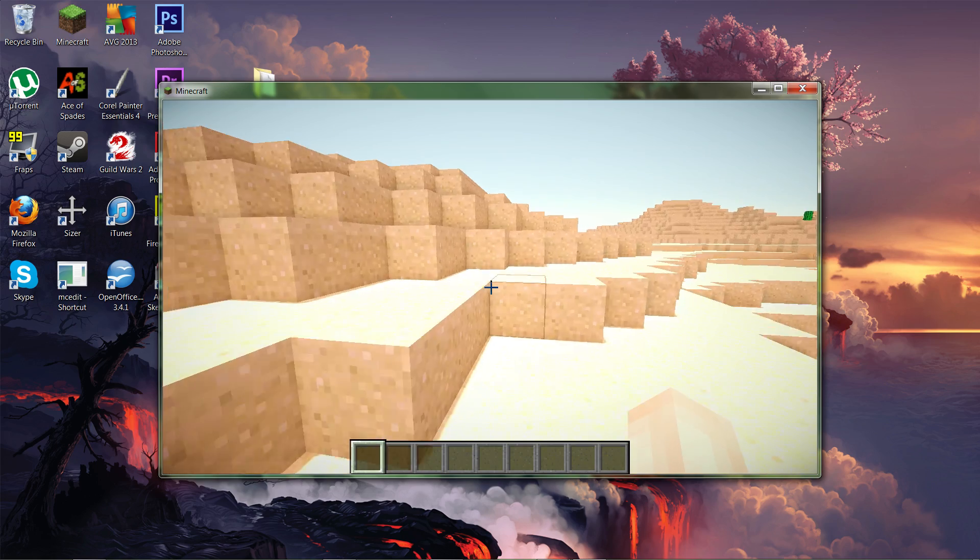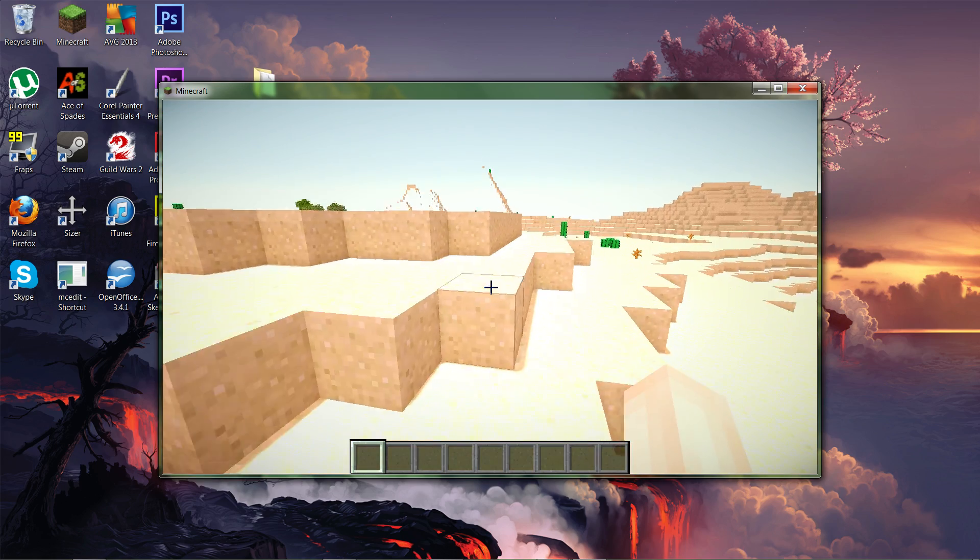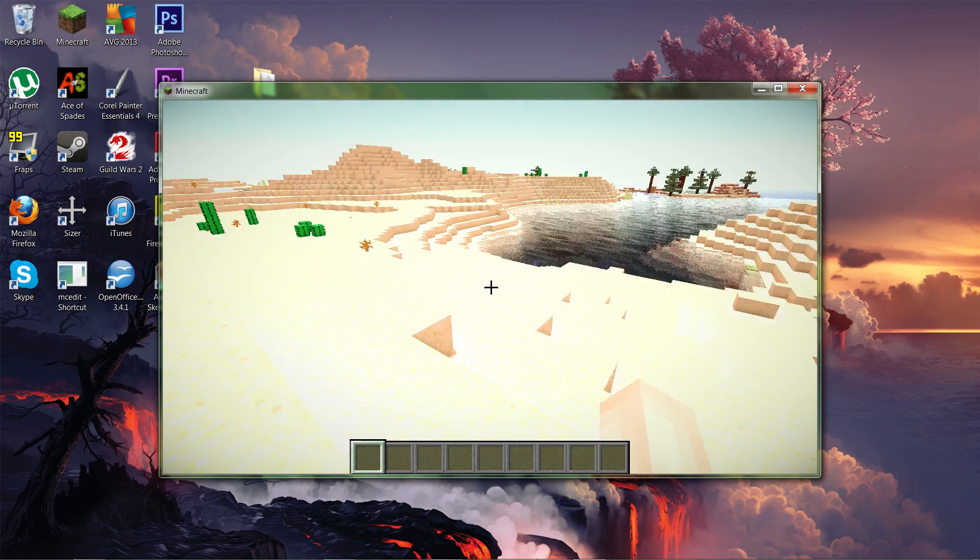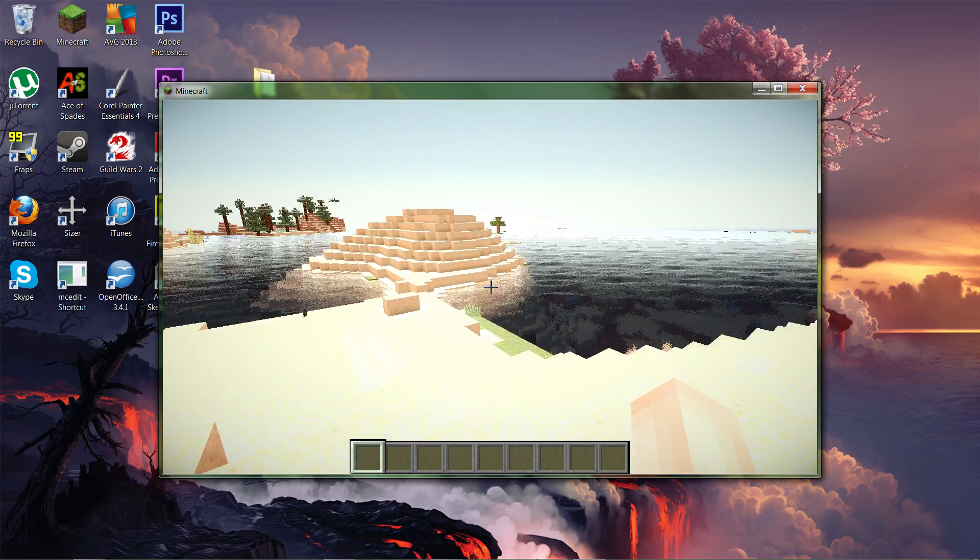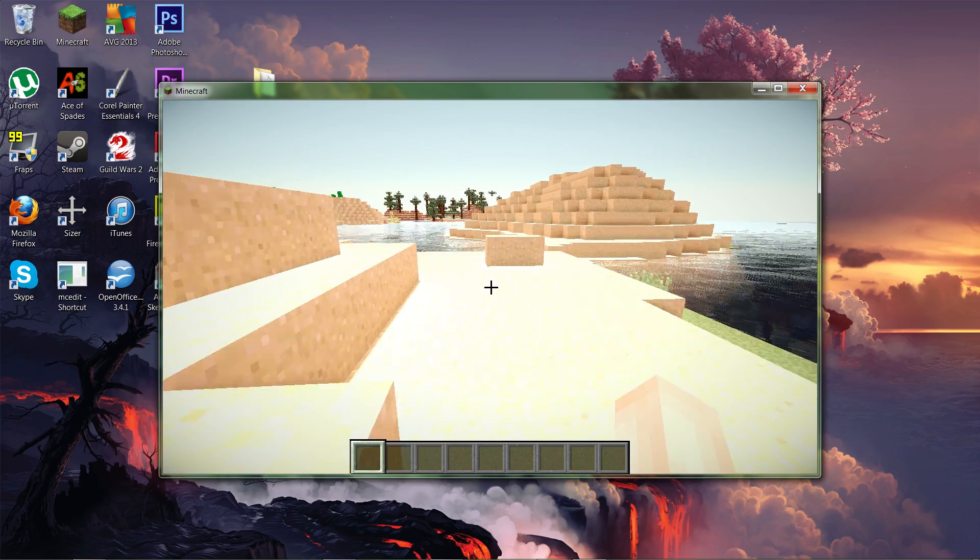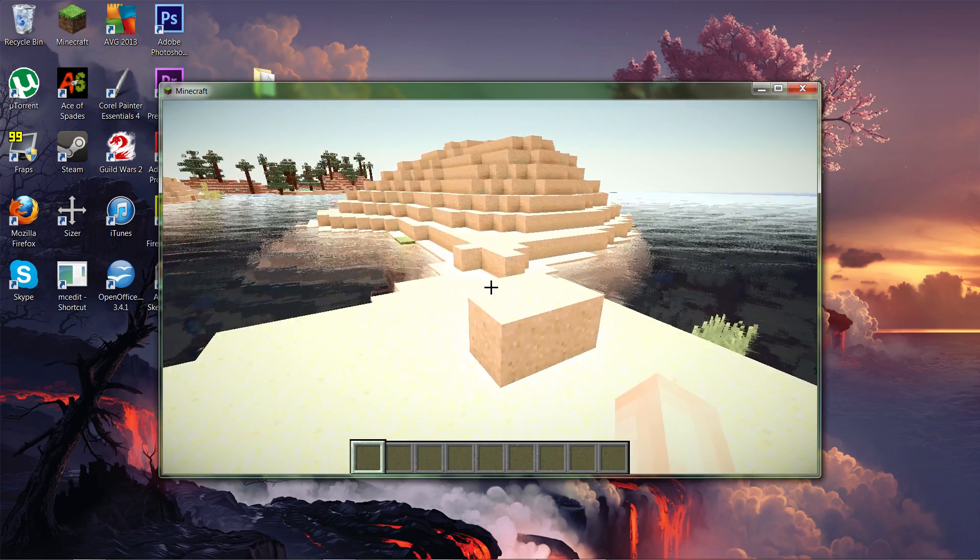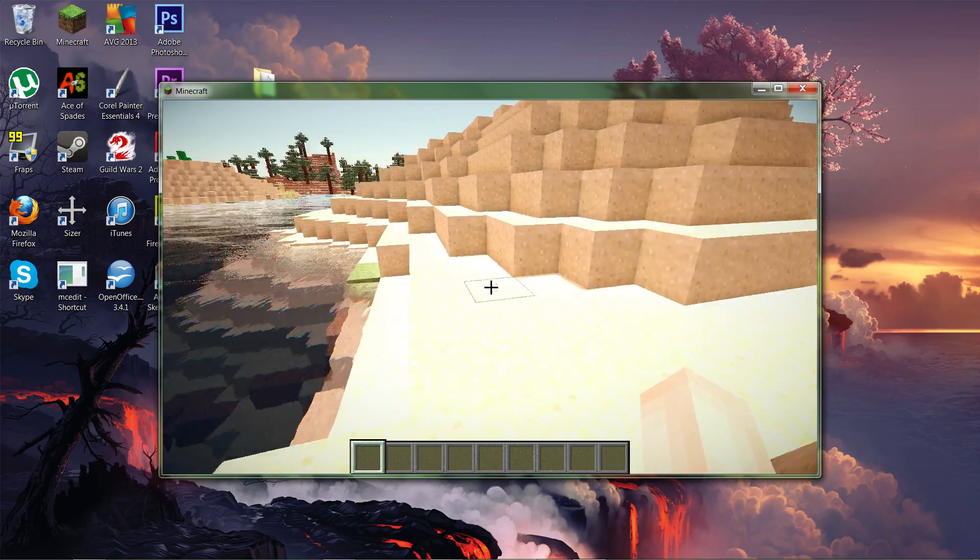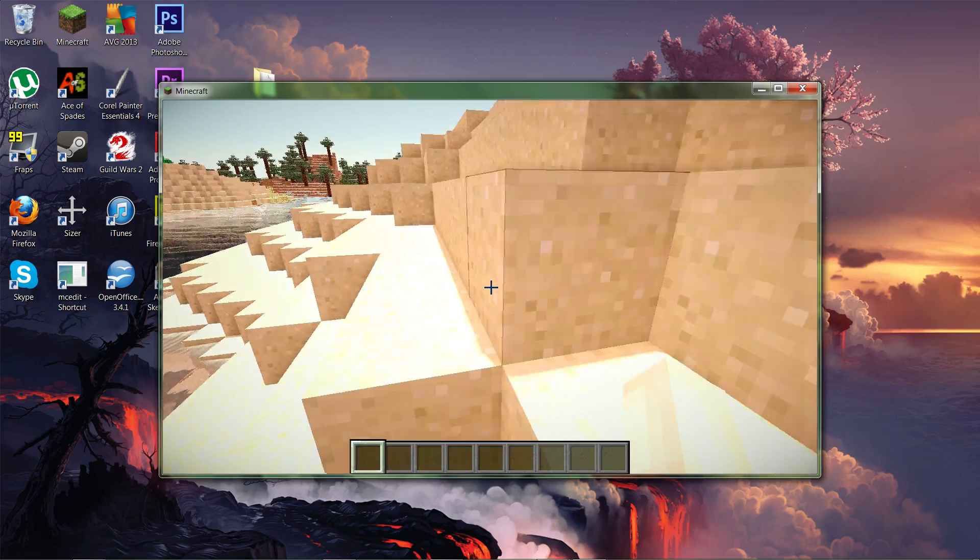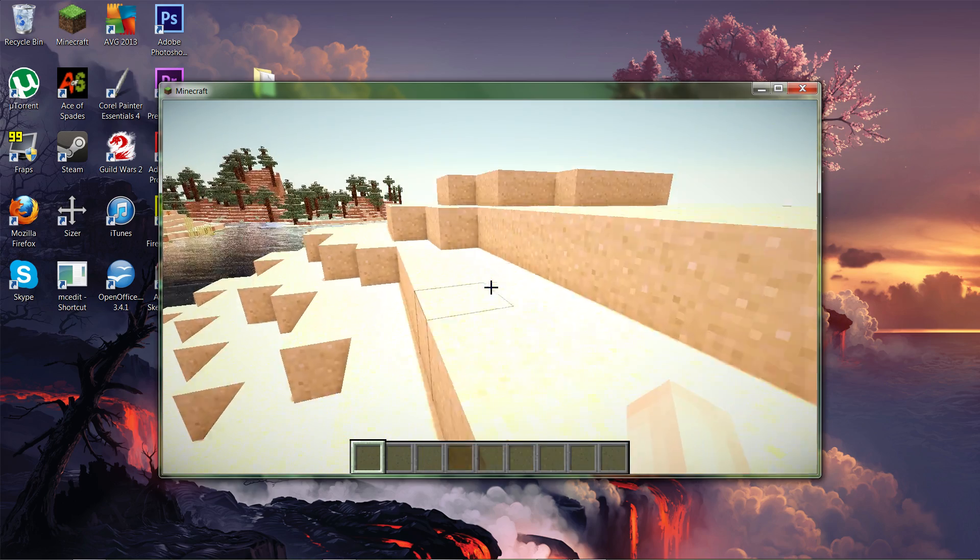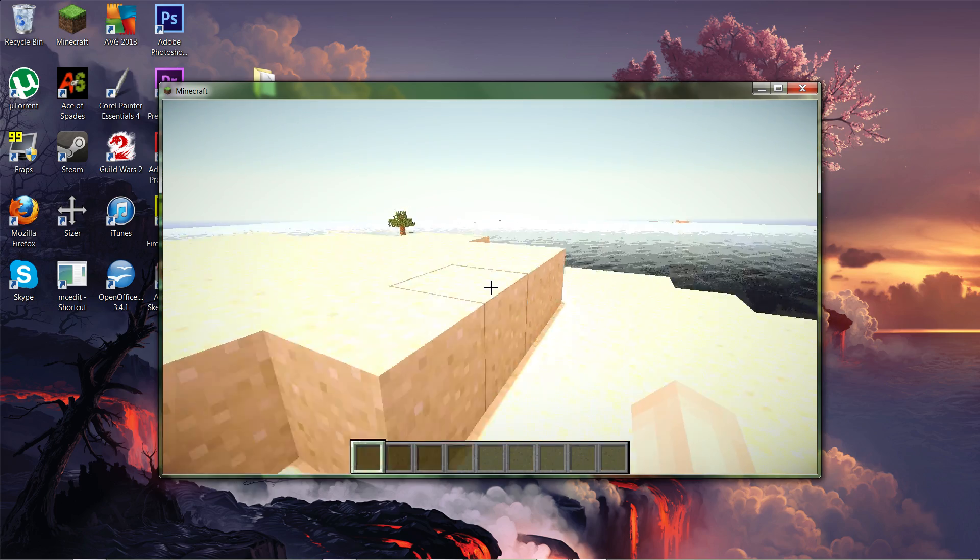And so I wouldn't recommend using this for everyday gameplay. I would recommend it for cinematics and such. And the texture pack, I haven't actually tried the texture pack. So I don't know how it looks. But you can give it a shot if you want. But anyway, that's how you download and install, I guess you guys already know how to download.